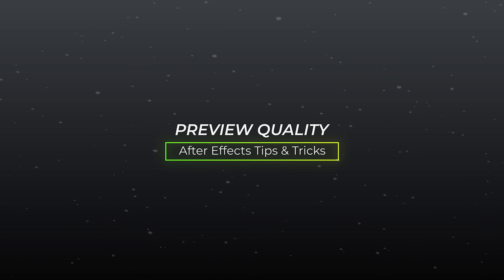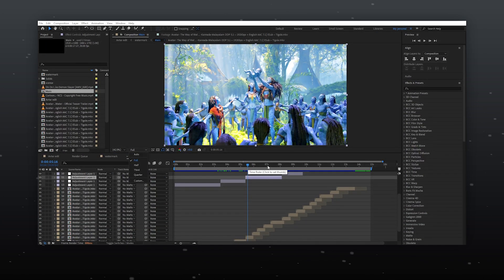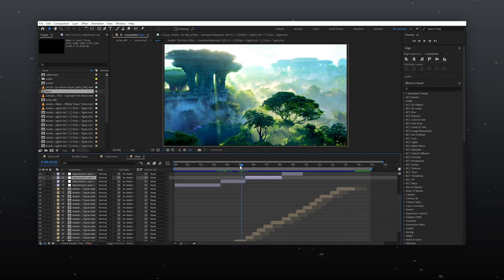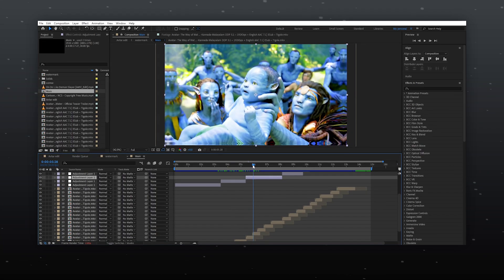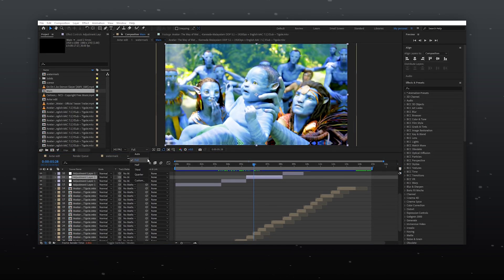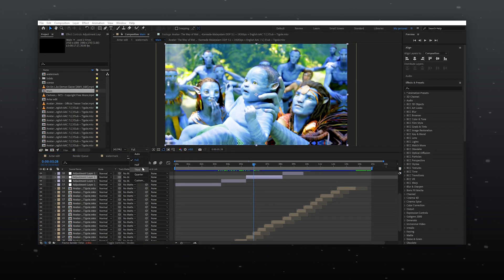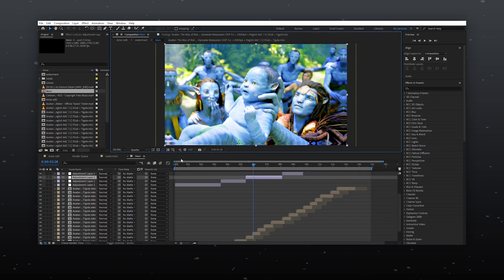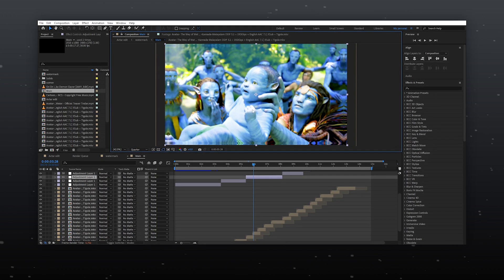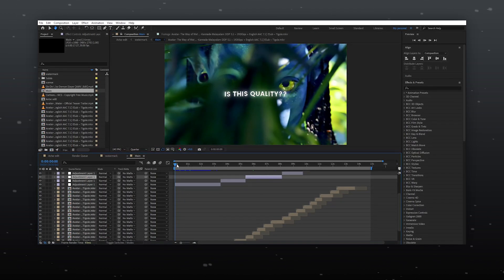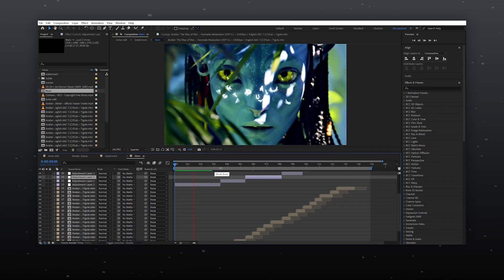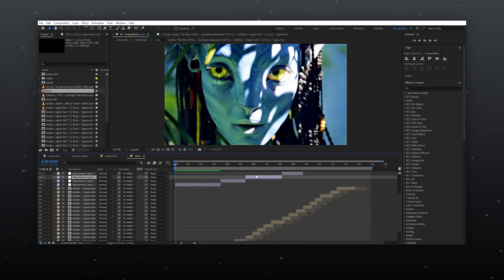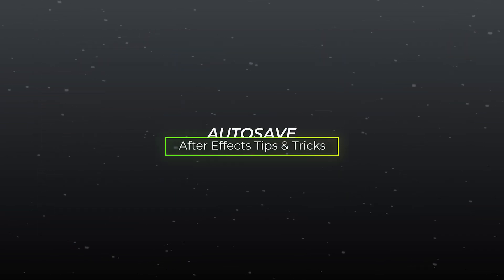Preview Quality. After Effects loves to crash every time. To prevent these crashes and lags during editing, set the preview quality to quarter or half. This won't affect your final video, it just makes your work smooth. But during rotoscoping, you might need to set it back to full.